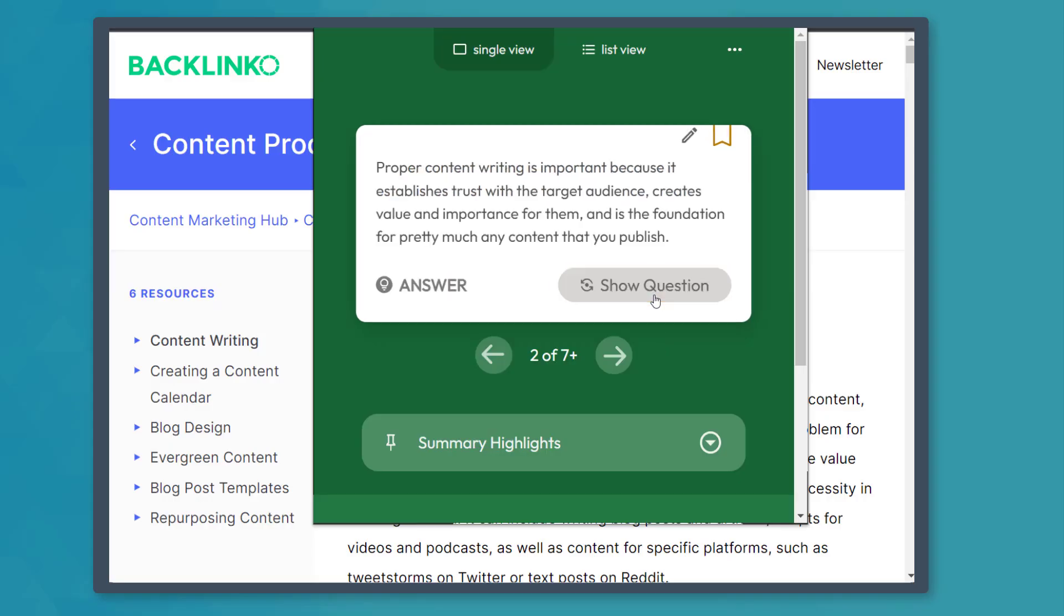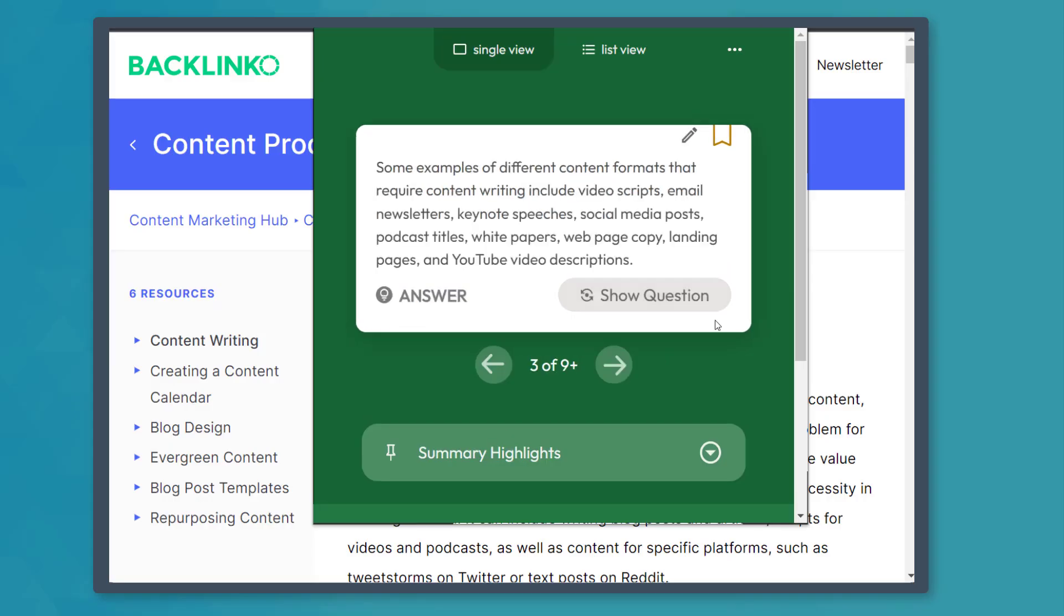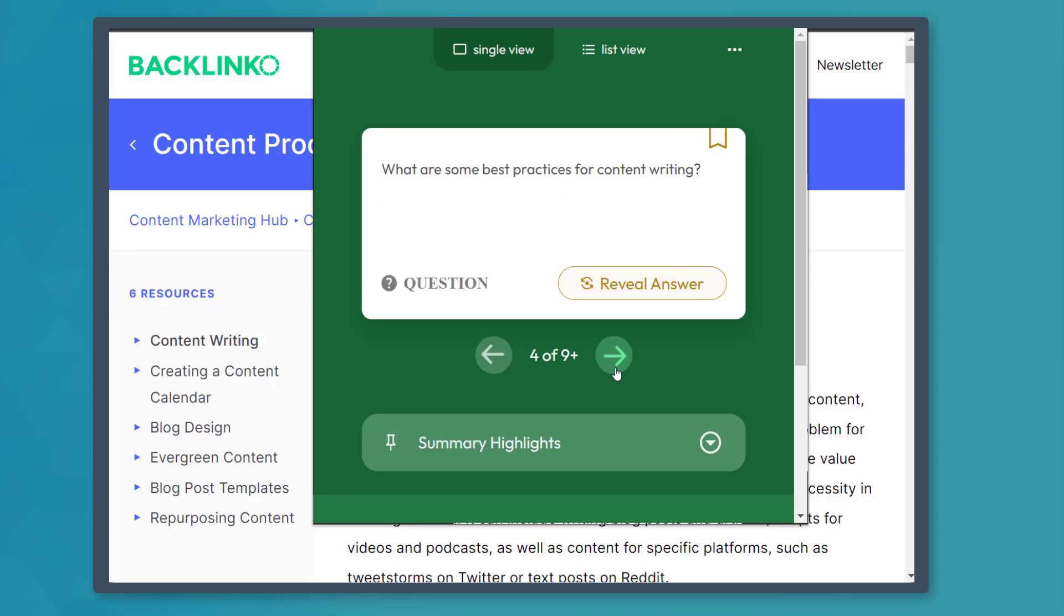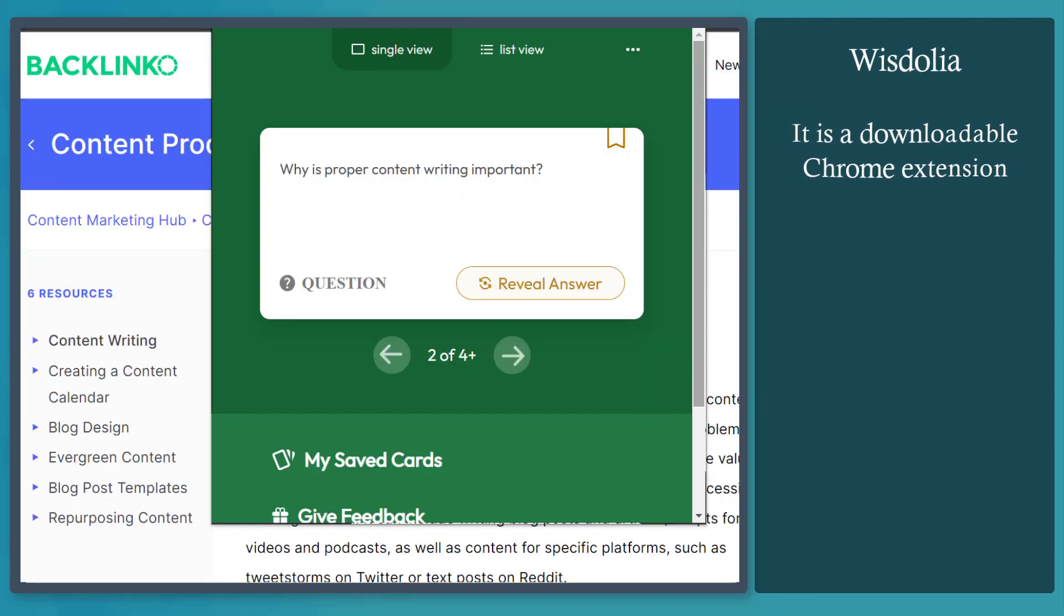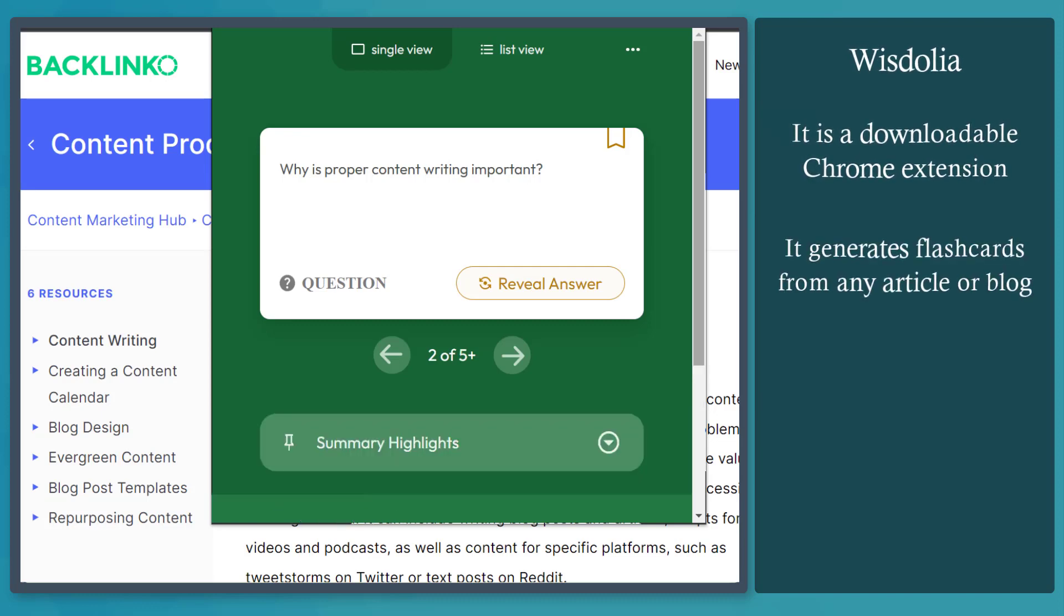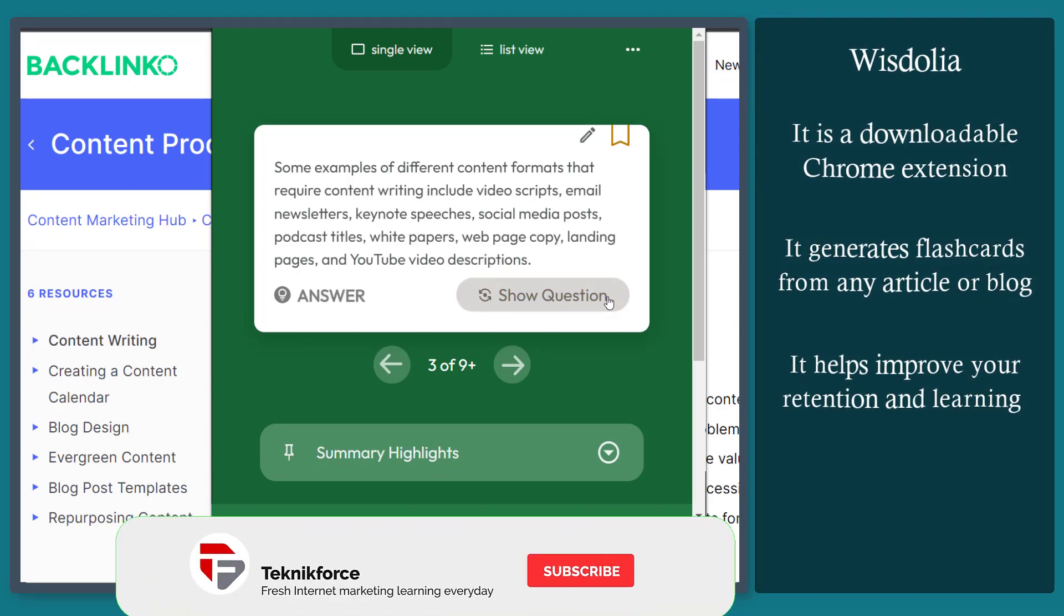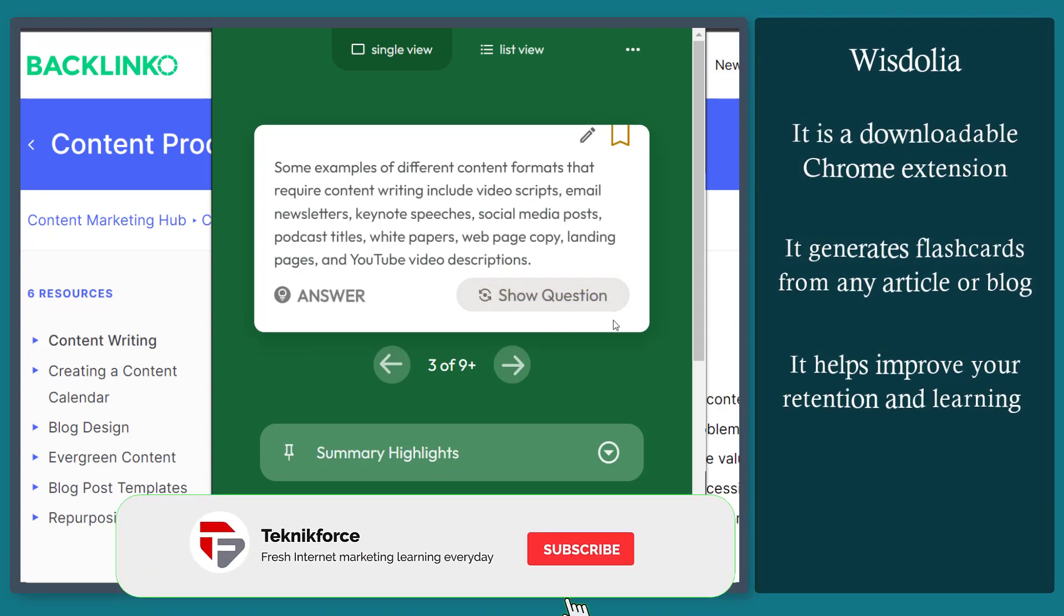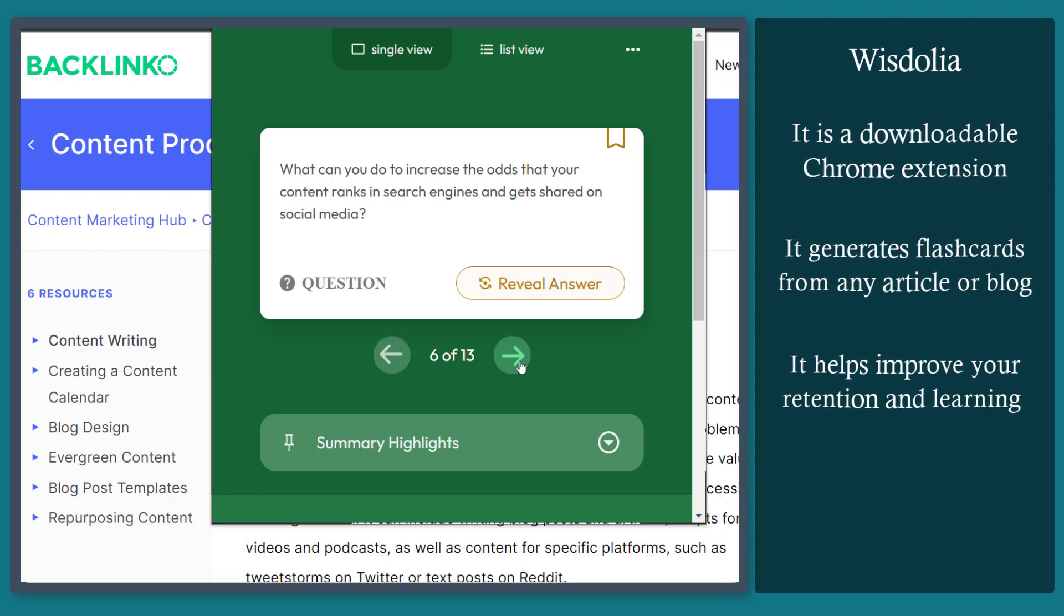Do you know that there's an AI tool that can generate flashcards from a webpage? WisDolia is a downloadable Chrome extension. It can help you generate flashcards from any article or blog that you are viewing. This tool can help you improve retention and help you with your educational needs as well.